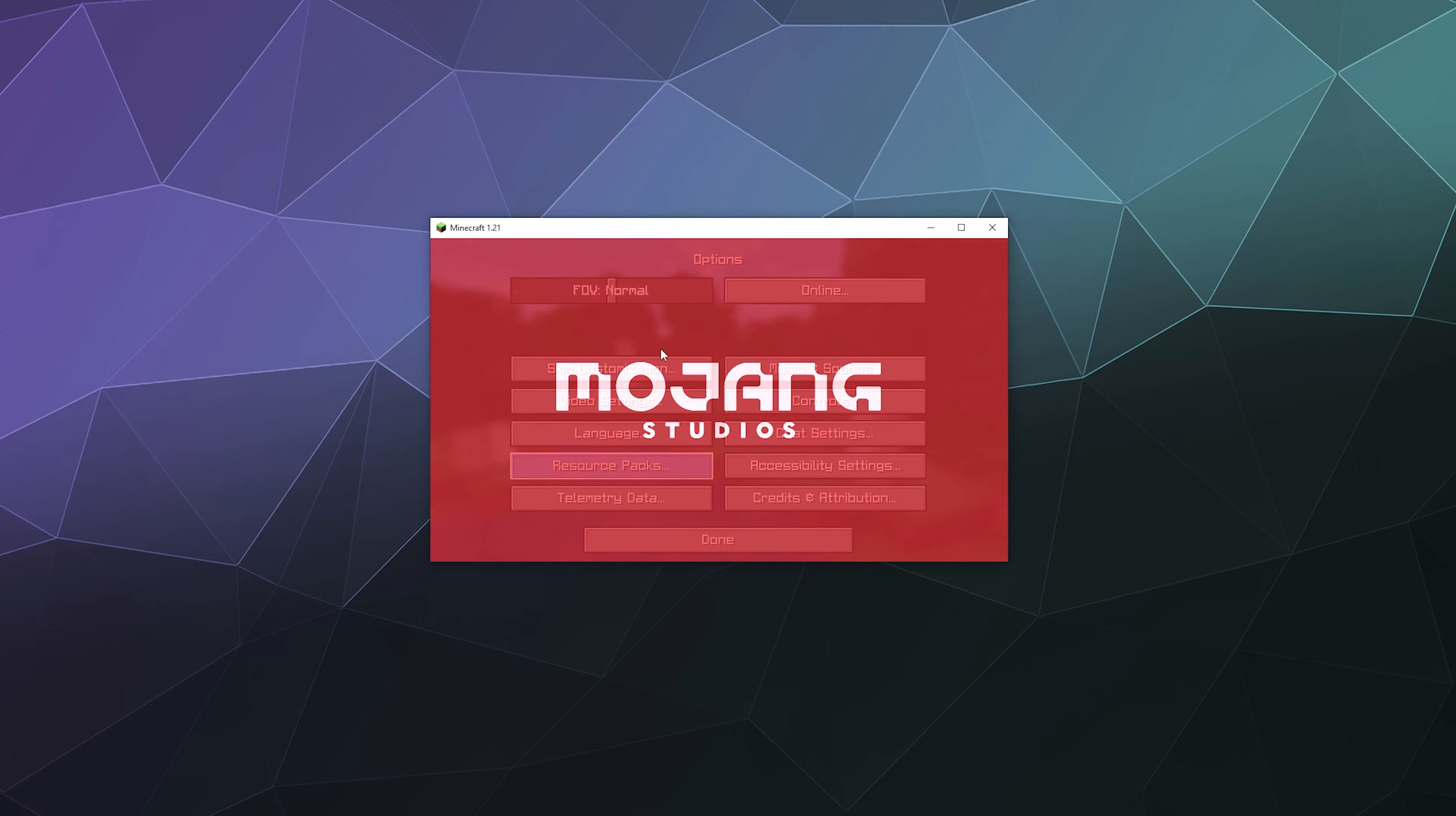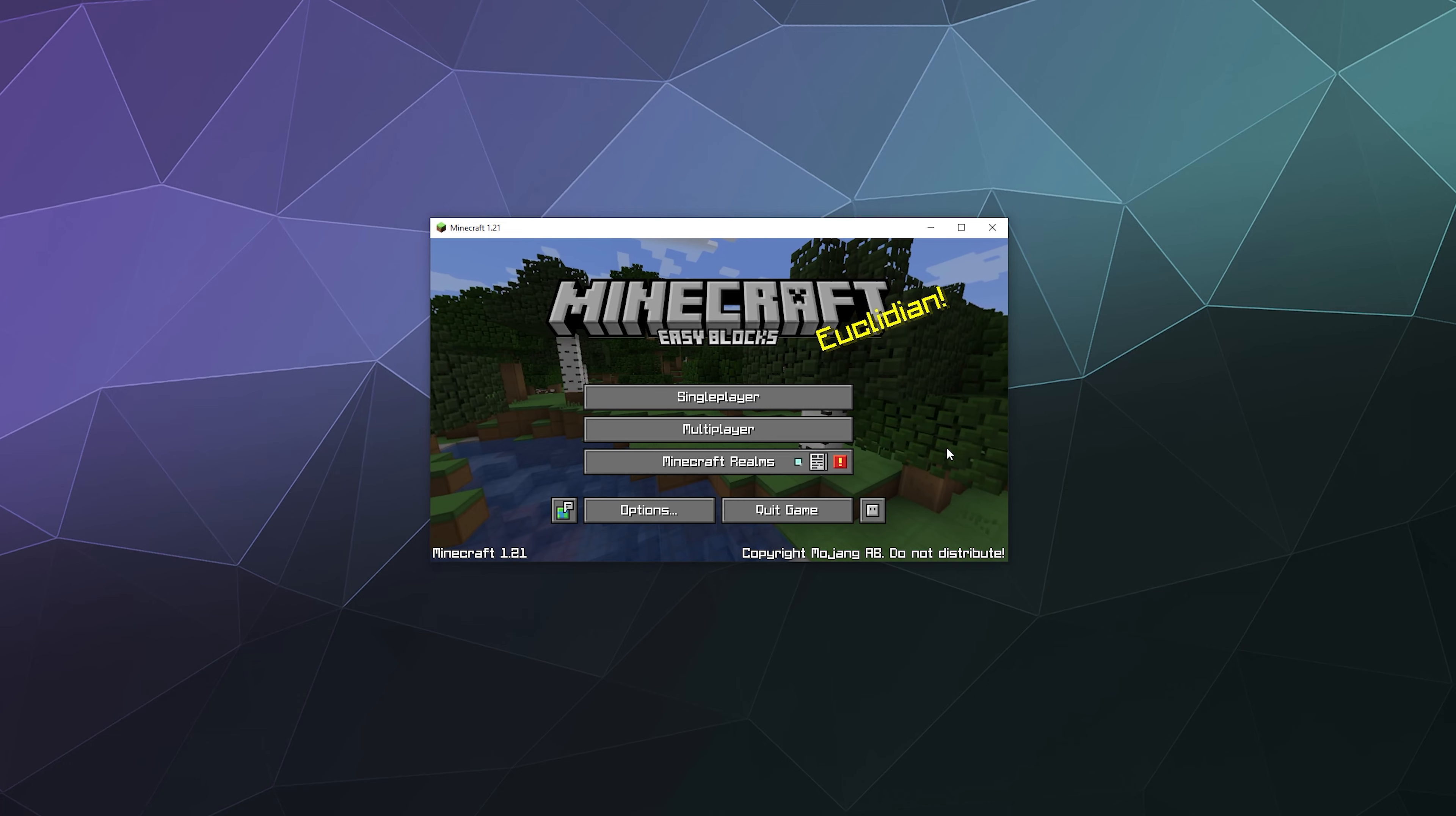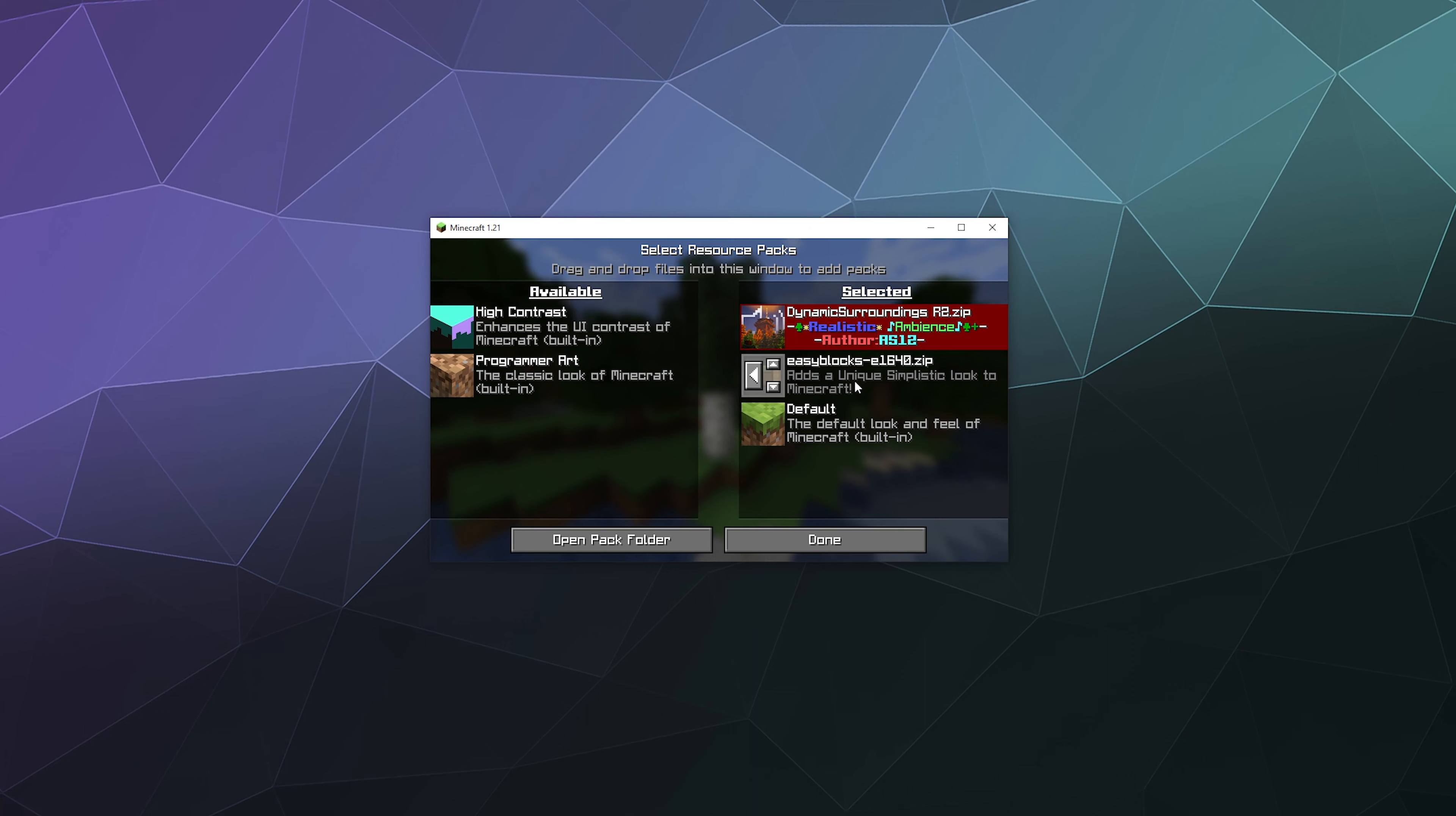You can already see that a lot of the textures inside of the game have changed. It looks like the dynamic resource pack for Dynamic Surroundings is mostly just sounds, so it's pulling the textures from Easy Block.